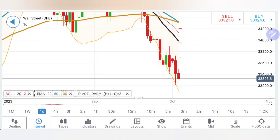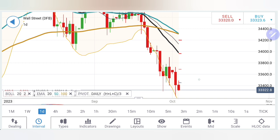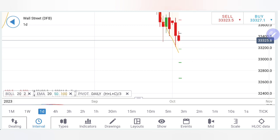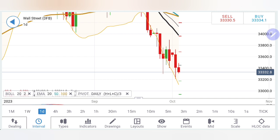Dow Jones failing to break past the 33,758 zone yesterday has seen a massive reversal and has gone close to 33,200. Today again from 33,500 levels it is trying to reverse and has come down towards 33,300. What can we expect from Dow Jones with the US session? Can we expect this bearish bias to continue, or a reversal, as prices are still diverging from the 20-period moving average sitting at around 34,000 levels? We will analyze with charts and indicators.